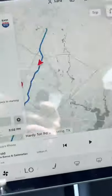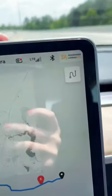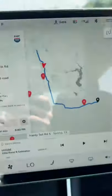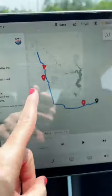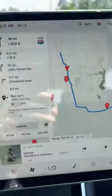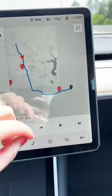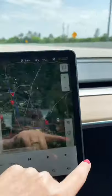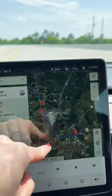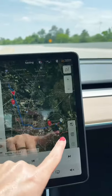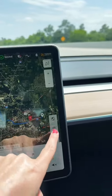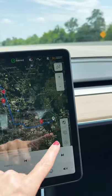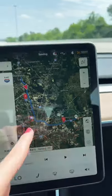If you click on this little squiggly line, that will show your entire route. And if you have premium connectivity, you'll have satellite view available where it's pretty green, and you'll also have traffic available.